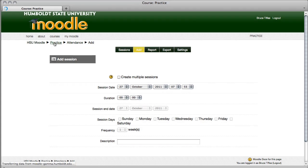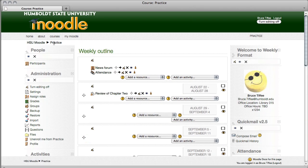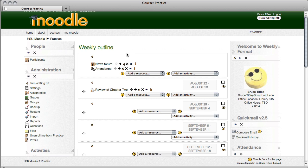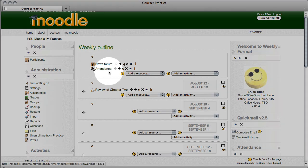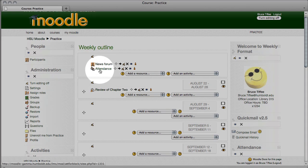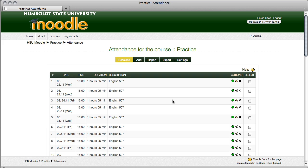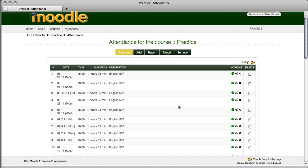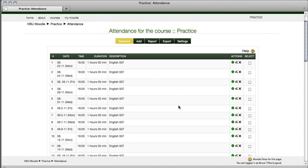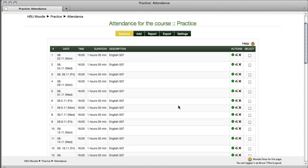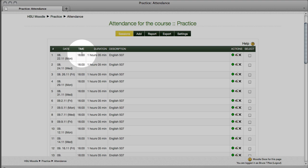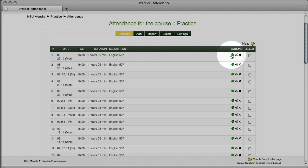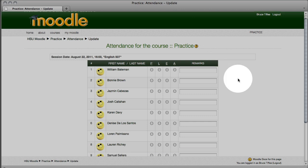And there we see our attendance module. Let's go ahead and click on the attendance, right under the news forum, and now we have an opportunity to take attendance. Notice it has the date, the class time, and over here on the right, in the actions column, there is a green button. Select the green button.